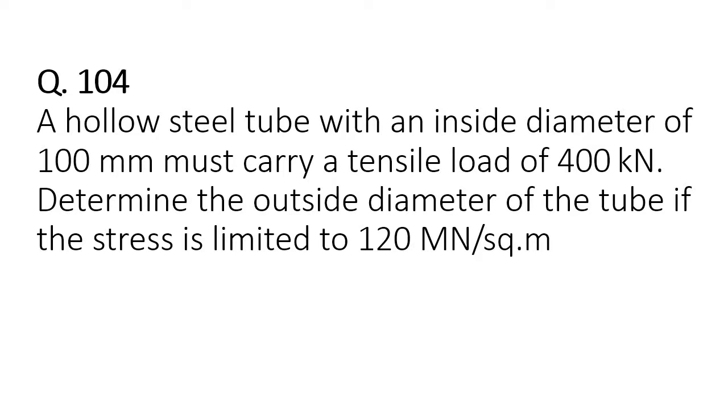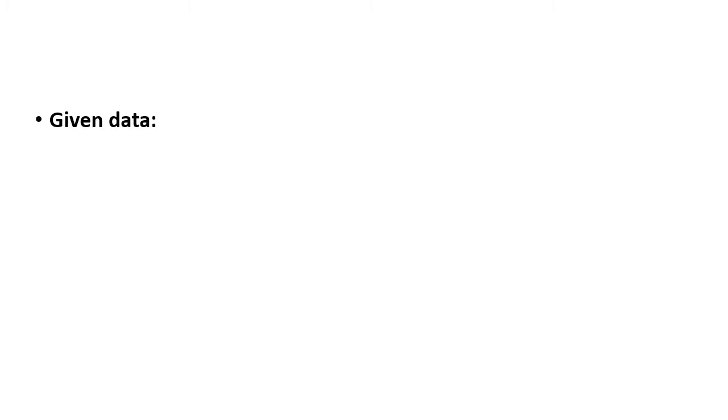The question is: a hollow steel tube with an inside diameter of 100 mm must carry a tensile load of 400 kilonewtons. Determine the outside diameter of the tube if the stress is limited to 120 meganewtons per square meter.